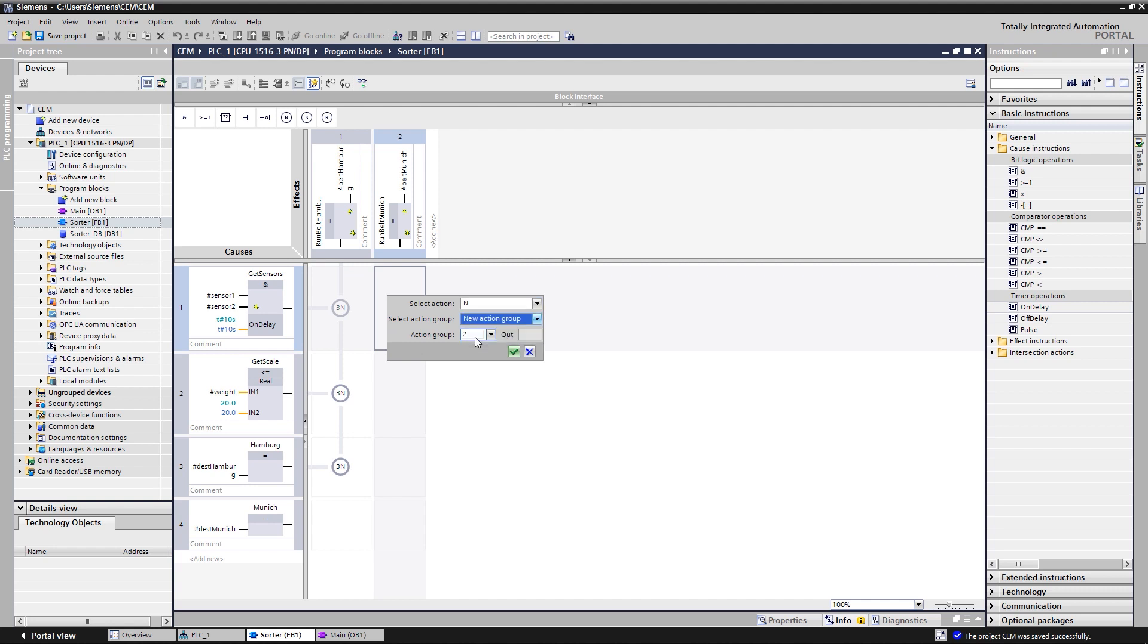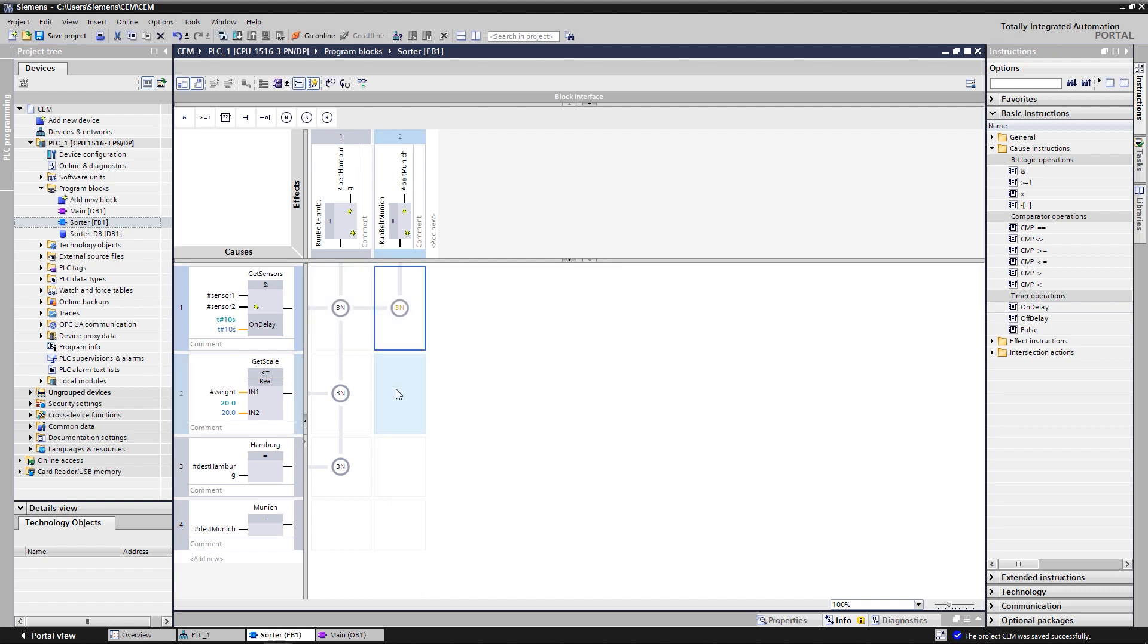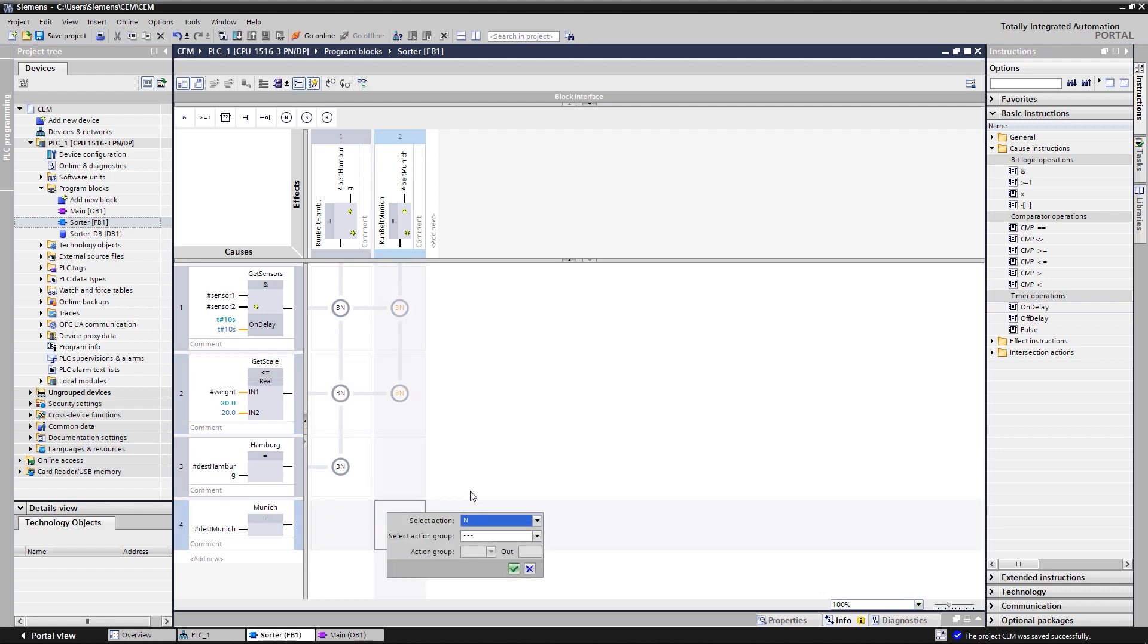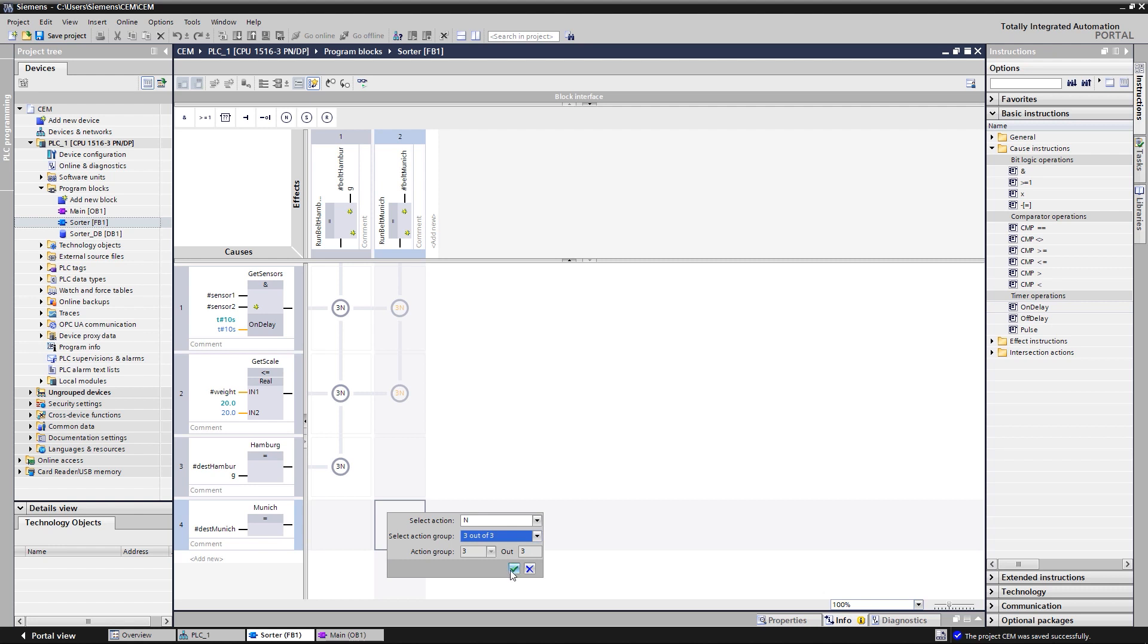With the action group, it's also possible to implement, for example, a 2 out of 3 evaluation. The three actions of each column are now linked by a logical AND.